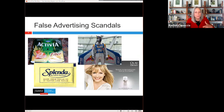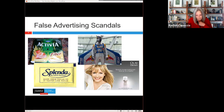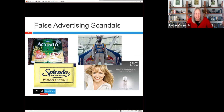Here are some other false advertising scandals. Activia yogurt, featuring Jamie Lee Curtis, claimed it was clinically and scientifically proven to boost your immune system and regulate digestion. That turned out not to be true, and Dannon settled a class action for $45 million. Red Bull claimed its highly caffeinated product could improve consumer concentration and reaction speed — also proved untrue — and Red Bull settled their consumer class action for $13 million.